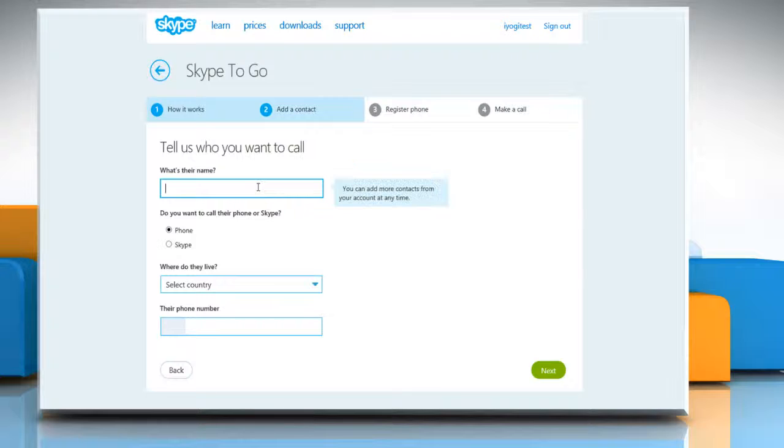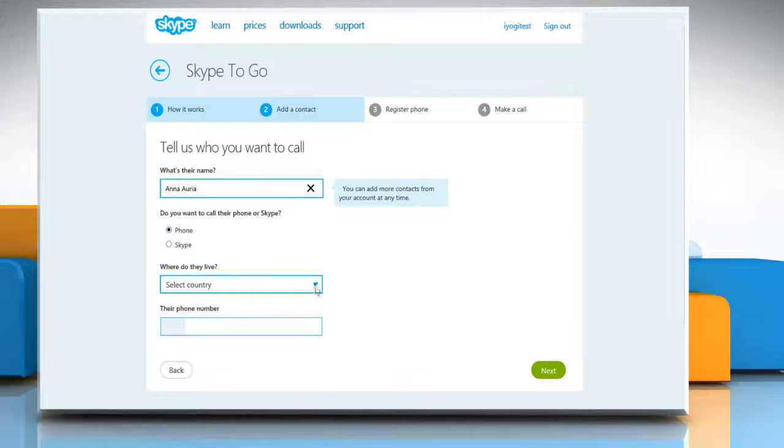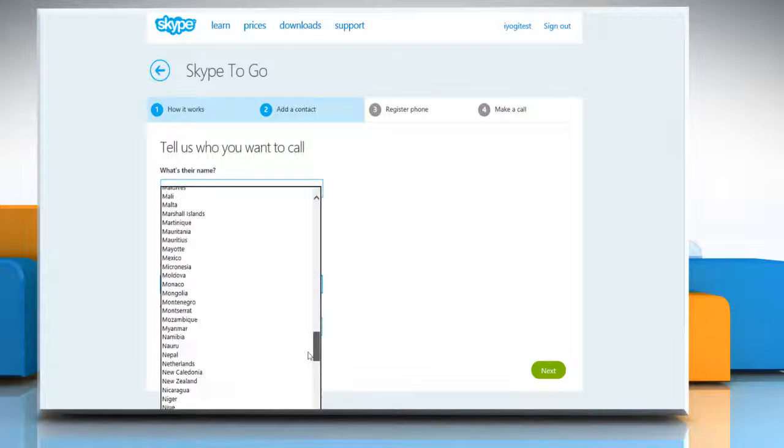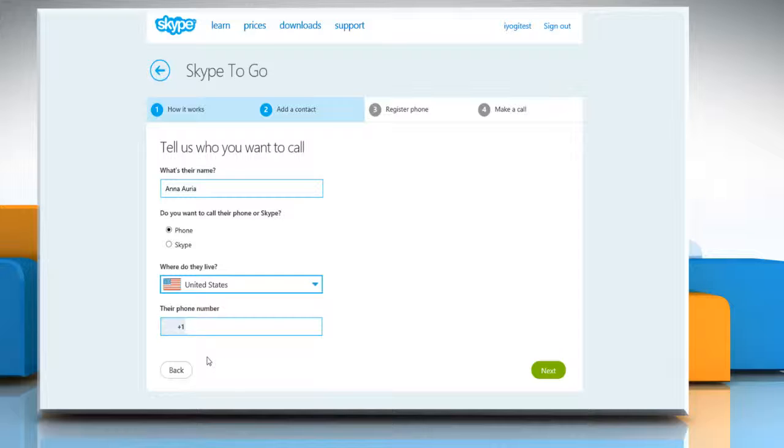Now on the Skype to Go window, type the name of the person whom you want to call. Make sure the Phone option is selected and then choose the country from the drop-down menu. Type the phone number and click on Next.